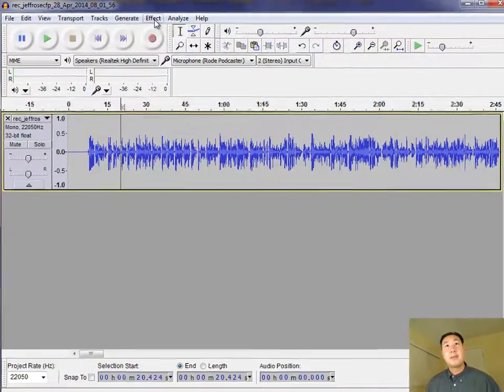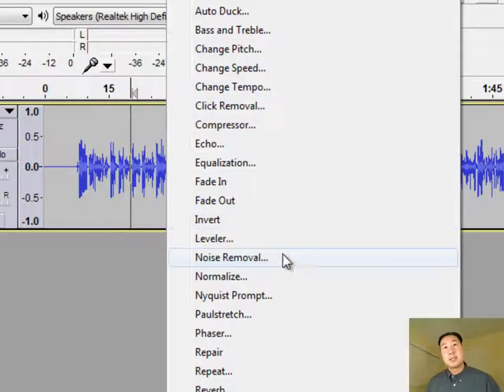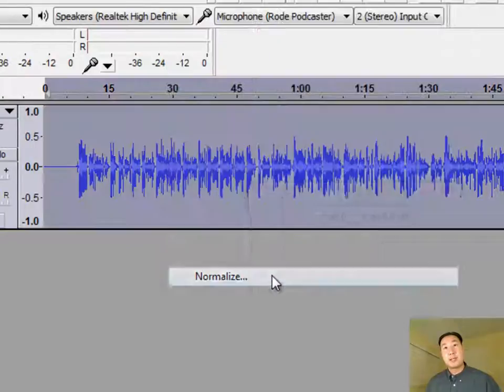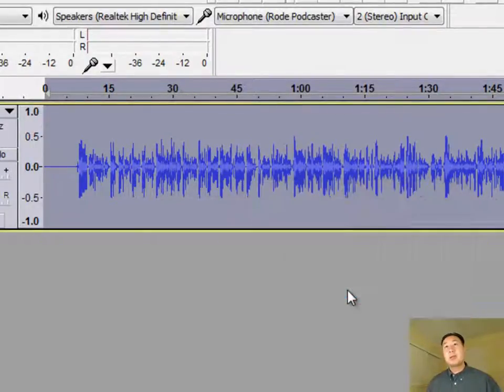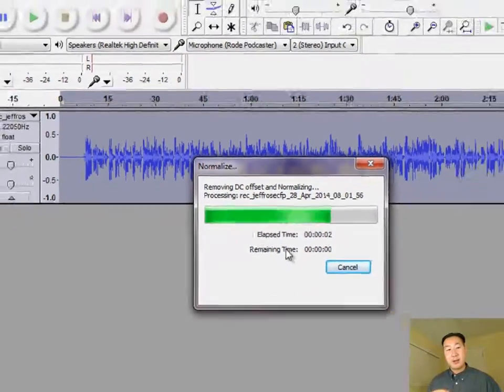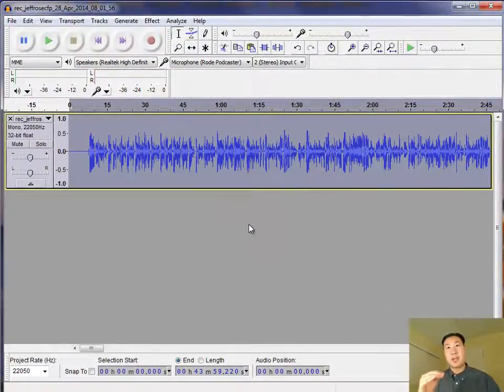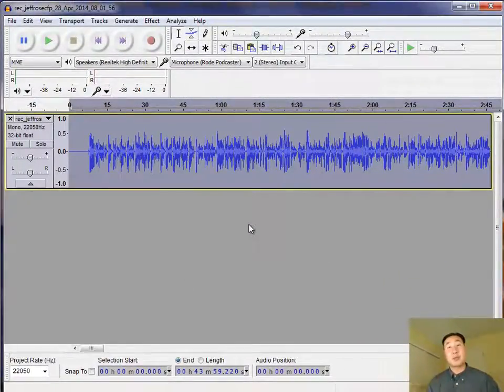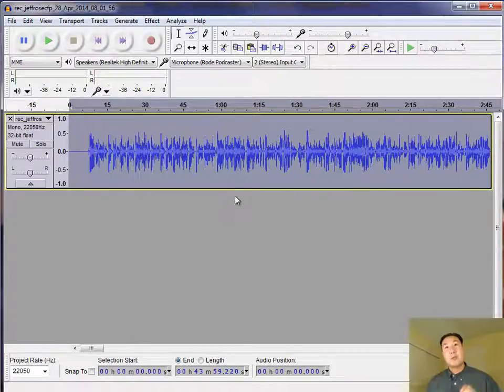And then the first thing I do is I normalize. And what it means to normalize is it's making the audio as loud as possible without having clipping, without there being sound distortion essentially. And so once I've normalized the audio, the next step is to use the compressor.